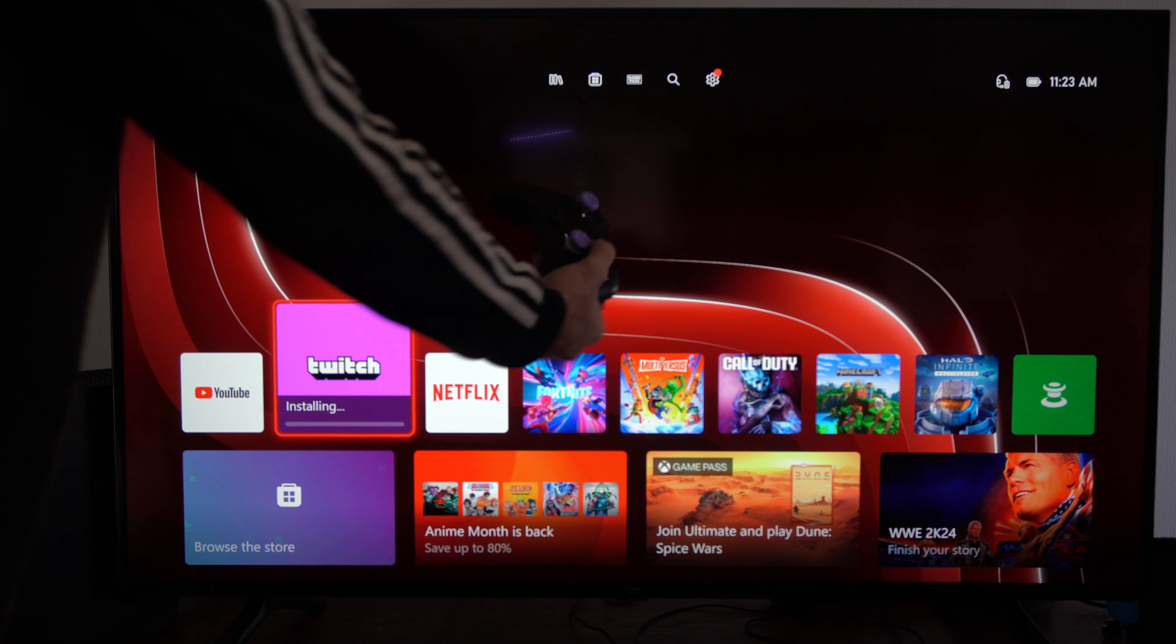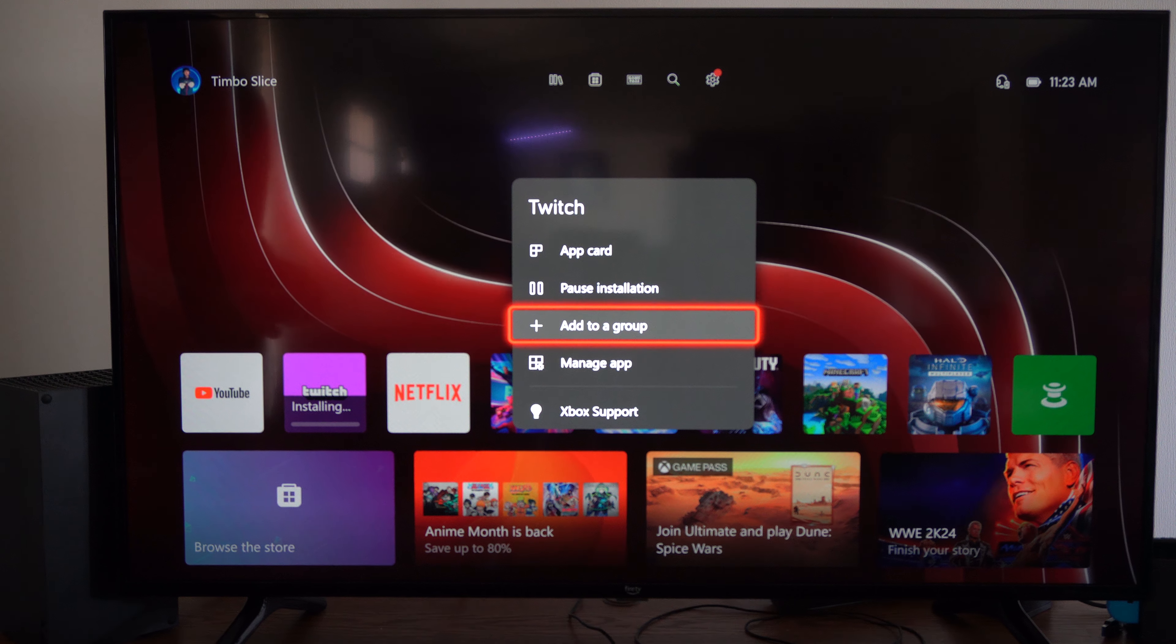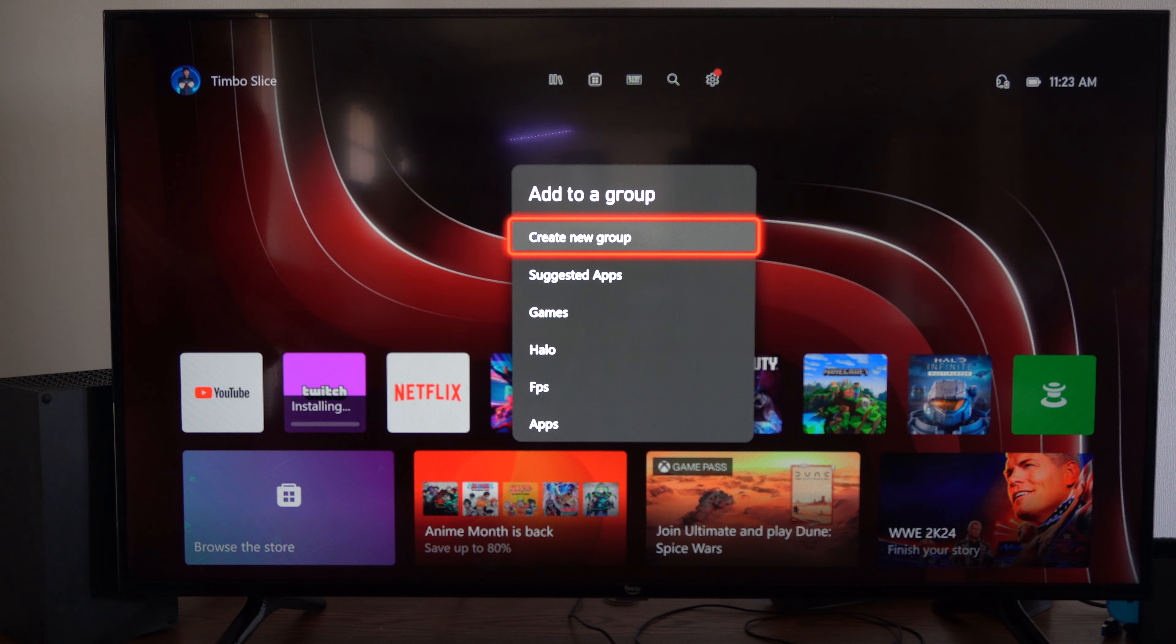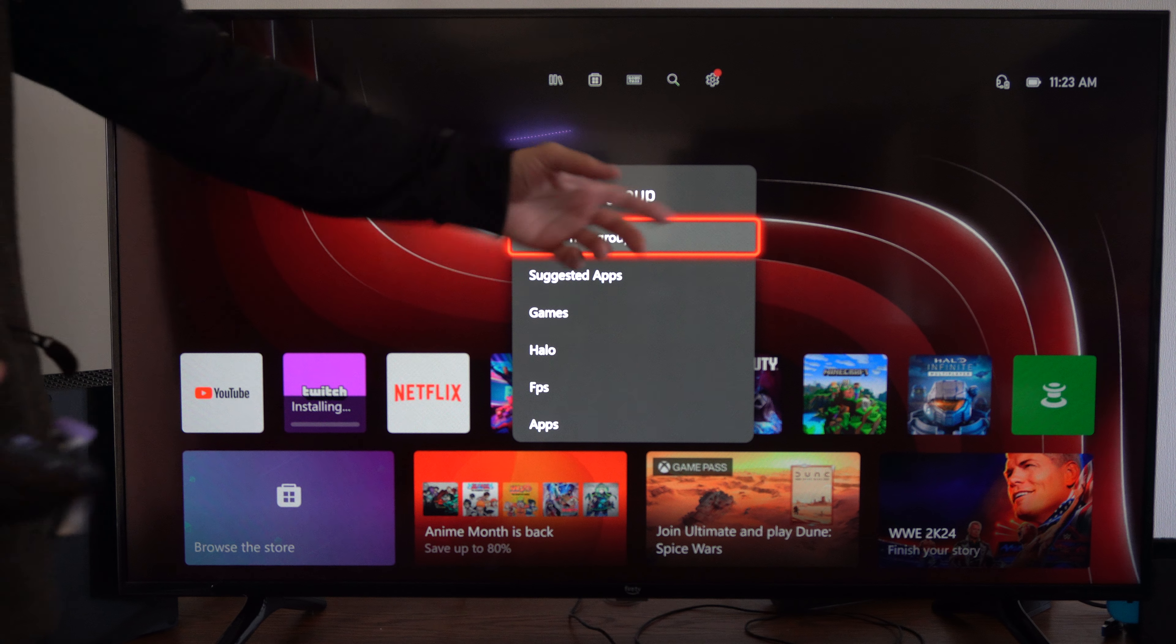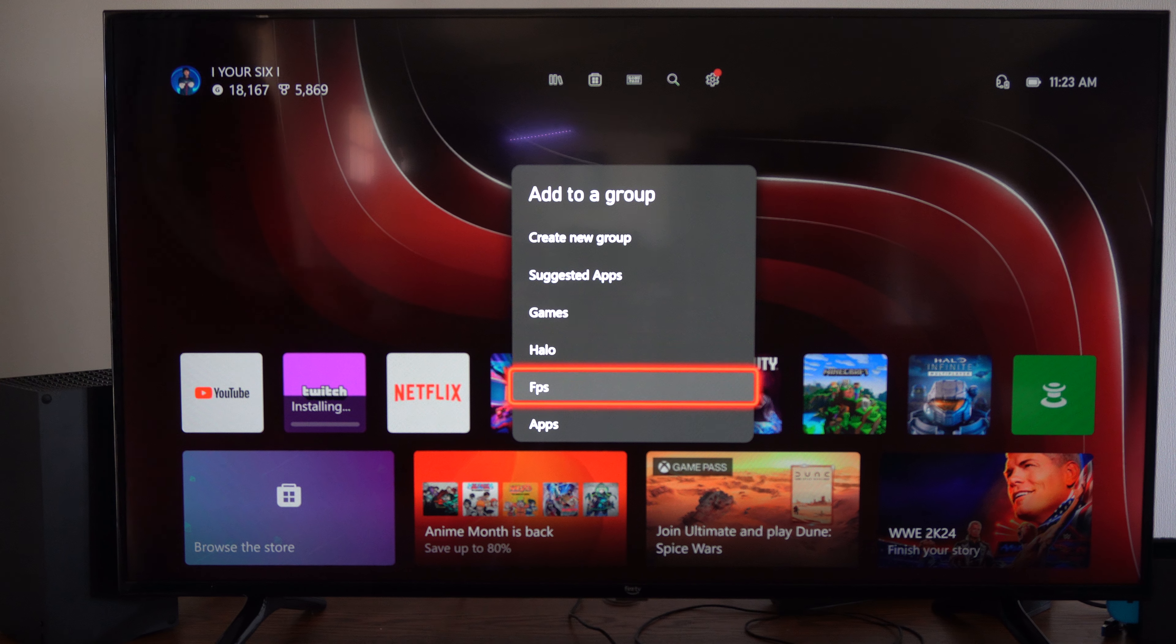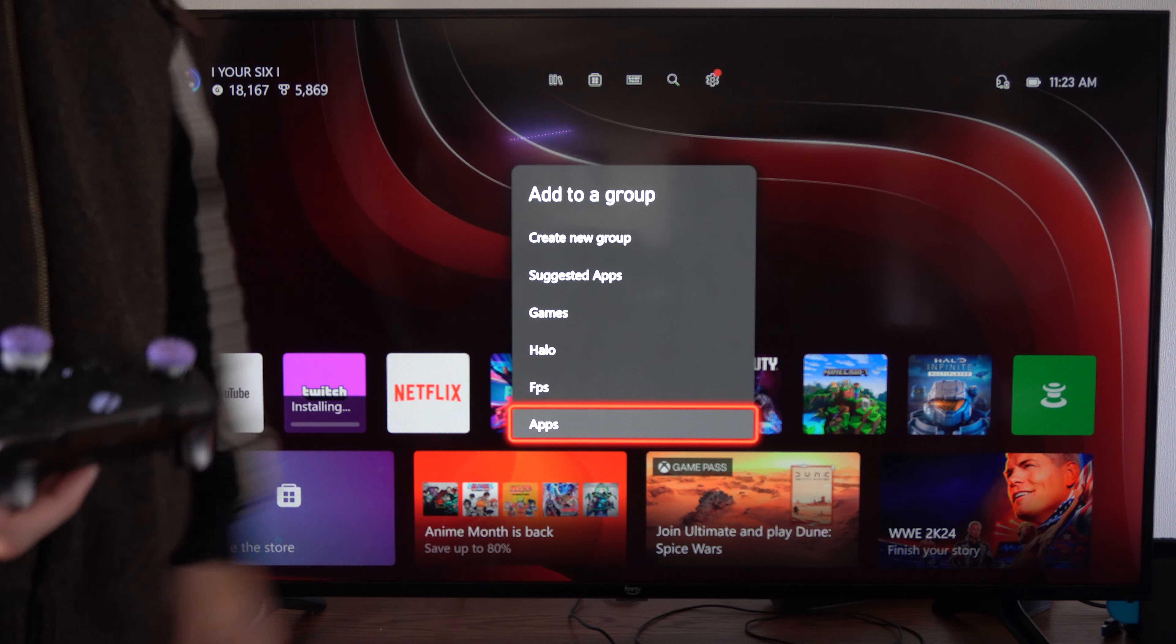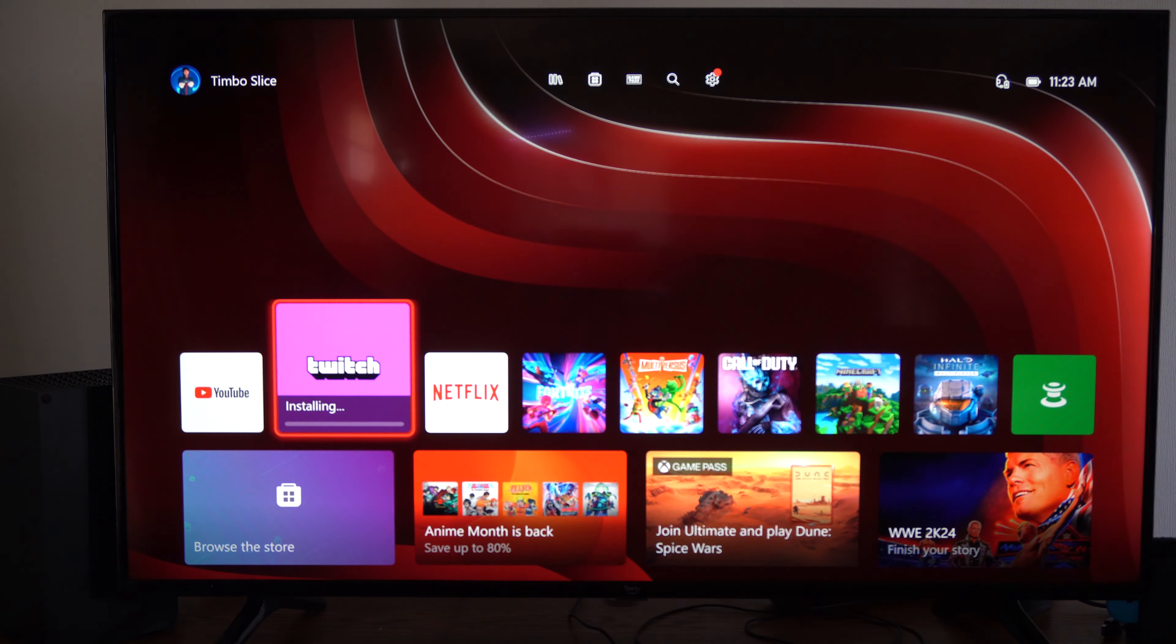I'm going to press the button with three lines on it and go to add to group. You can create a new group for this if you want, but I have one just specifically for applications, so I'm going to put it into this group.